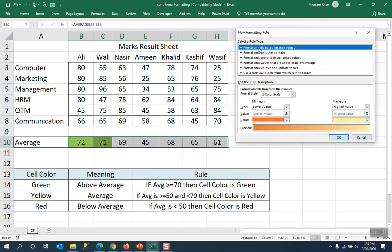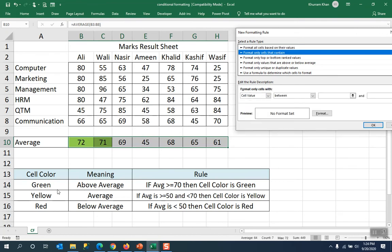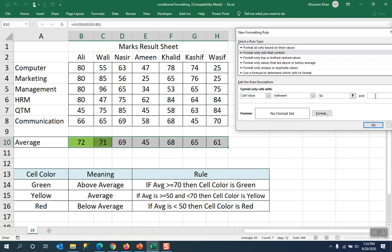Now we are talking about yellow. If the cell value is between 50, then it is 50 and after 50 we have said that it is less than 70. If I write 70, it means that it will conflict with the first rule.